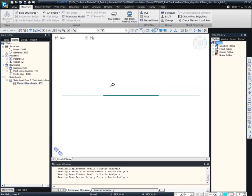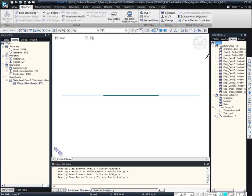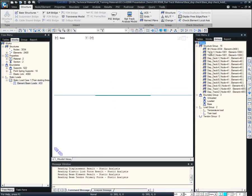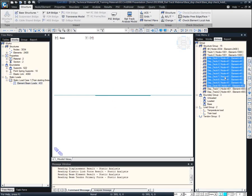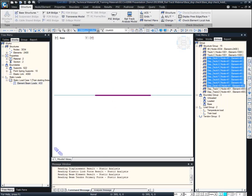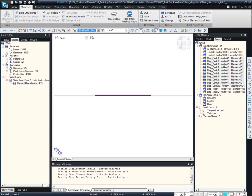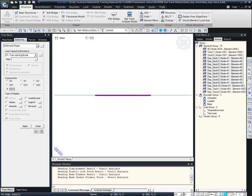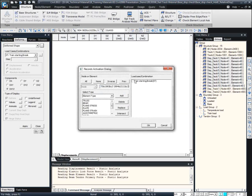To get the relative displacement between the rail and deck, we can get it from the table results. After generating the model file, the dose group is automatically generated, which makes it easier to check the results. First, we want to get the deck displacement, so I will select the desired nodes — the nodes of the deck — and then go to the table, specifying only the deck nodes.